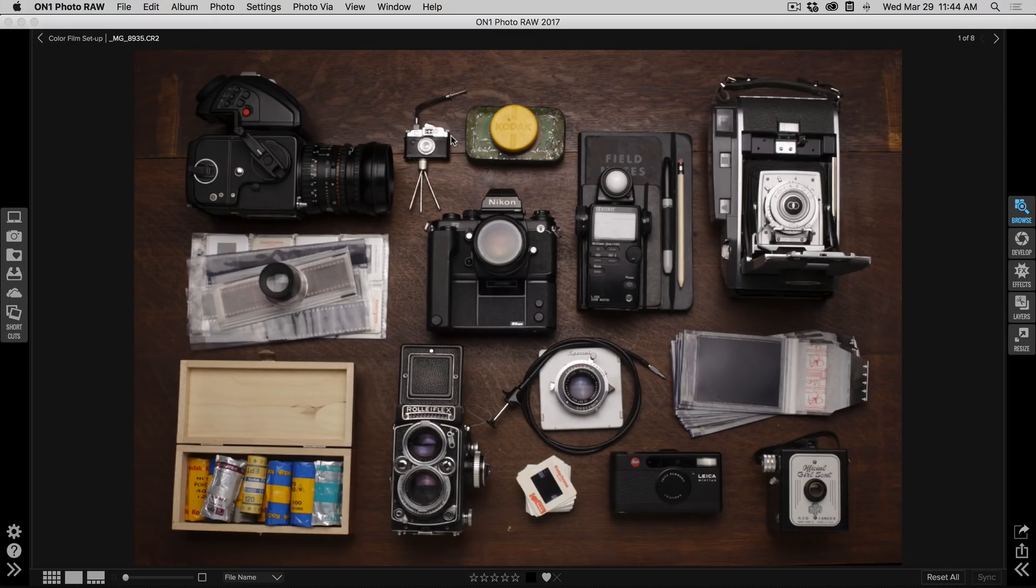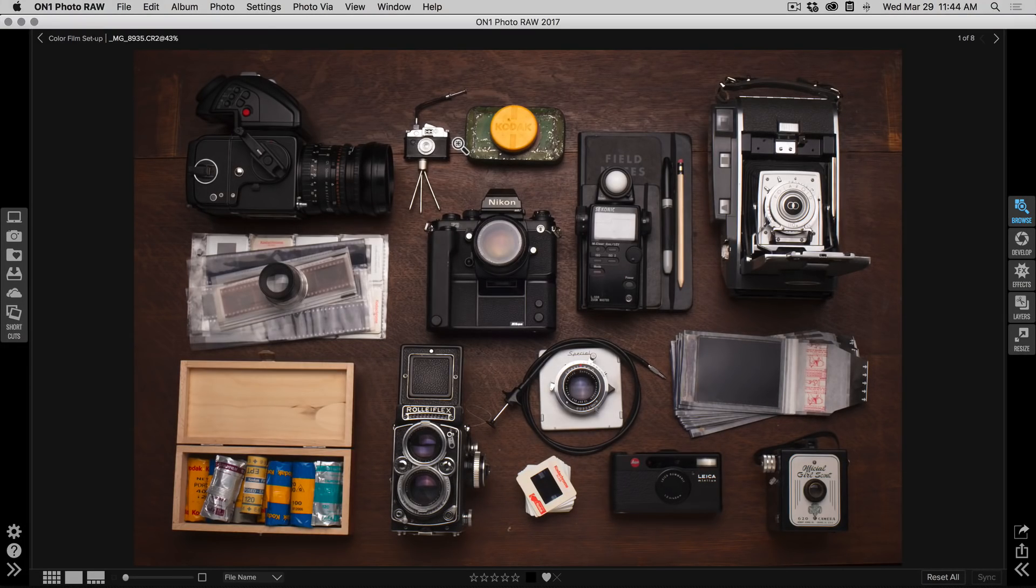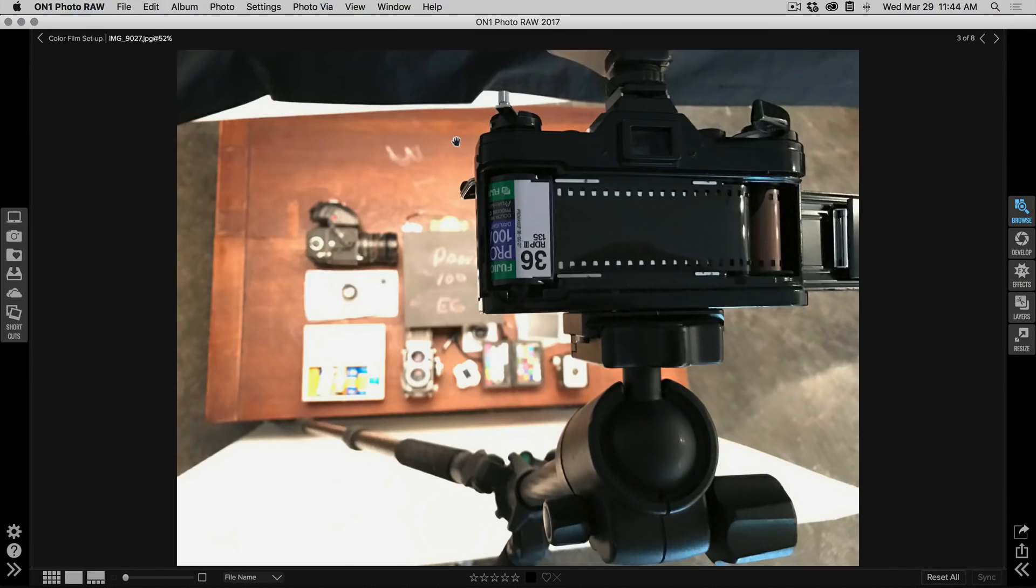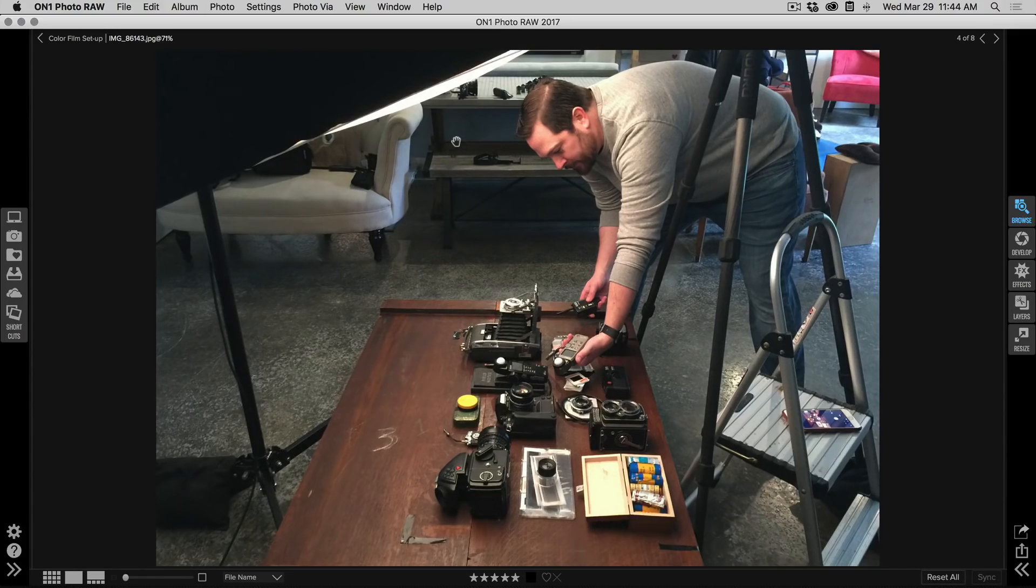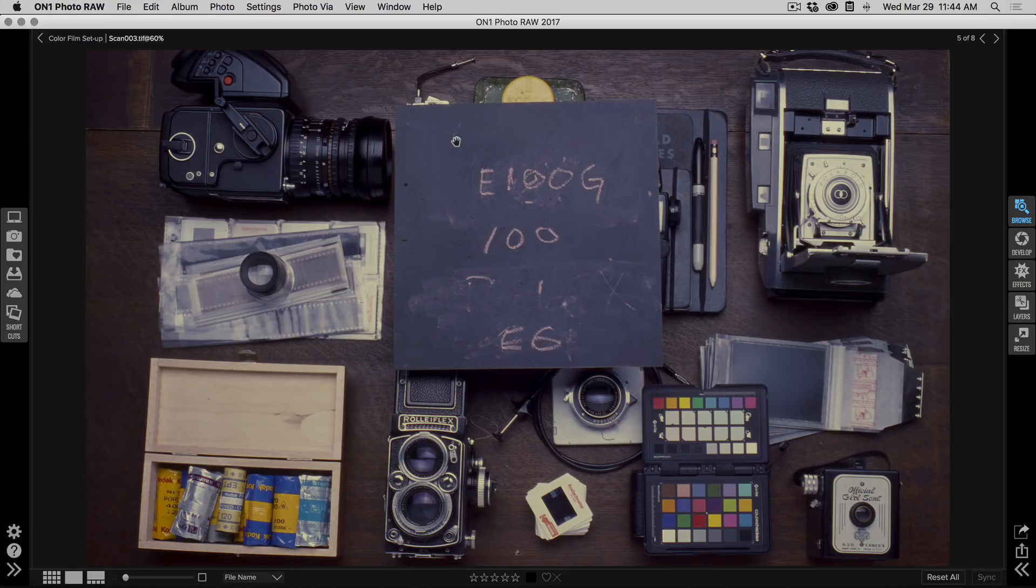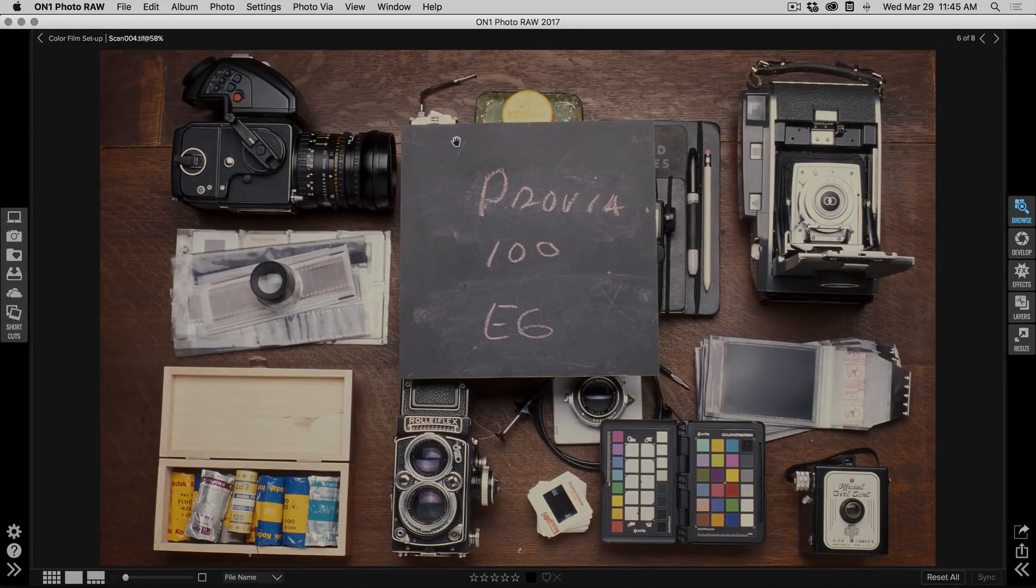We created this laydown scene in the studio of a bunch of vintage cameras. Then we went through and photographed those with all the different films that we could get a hold of. There's what the laydown looks like. Then we added a slate and a color checker passport to each scene and photographed them.